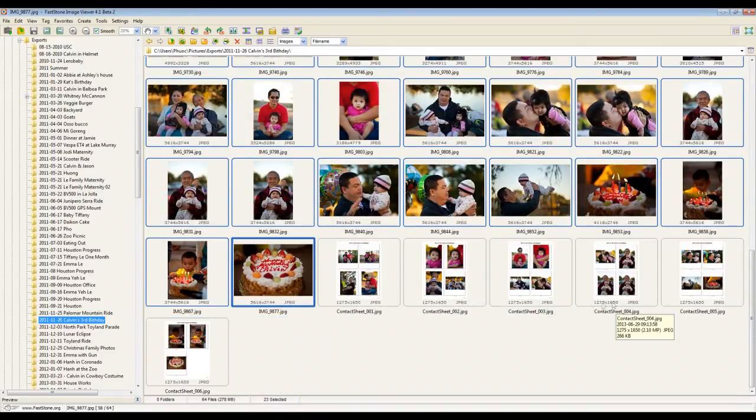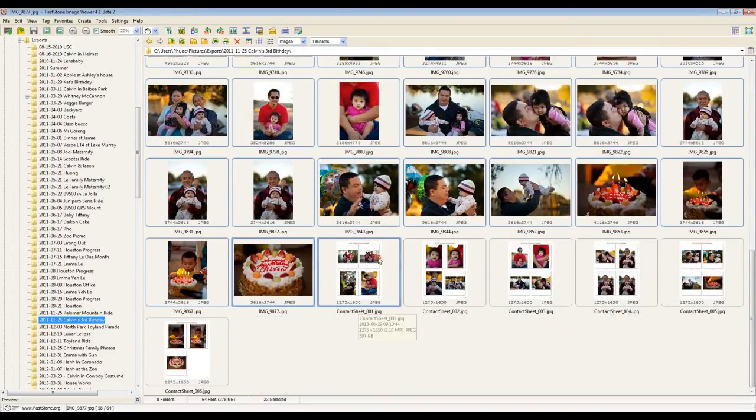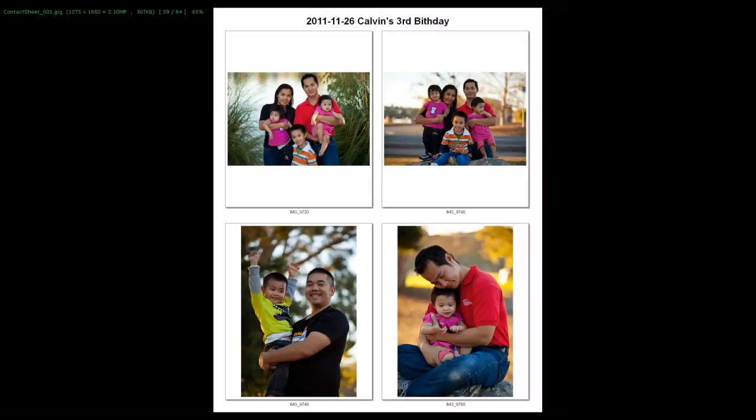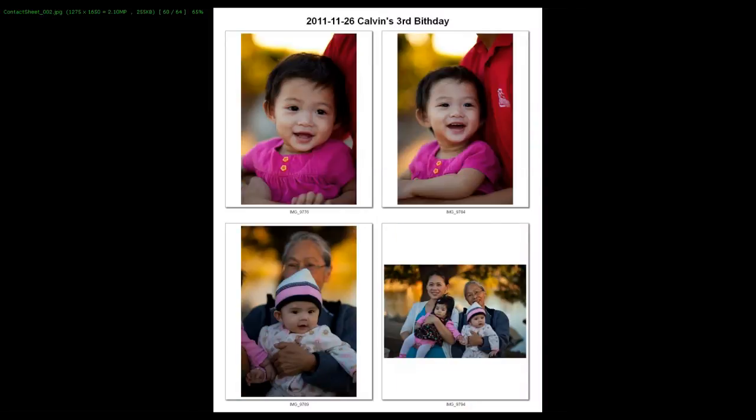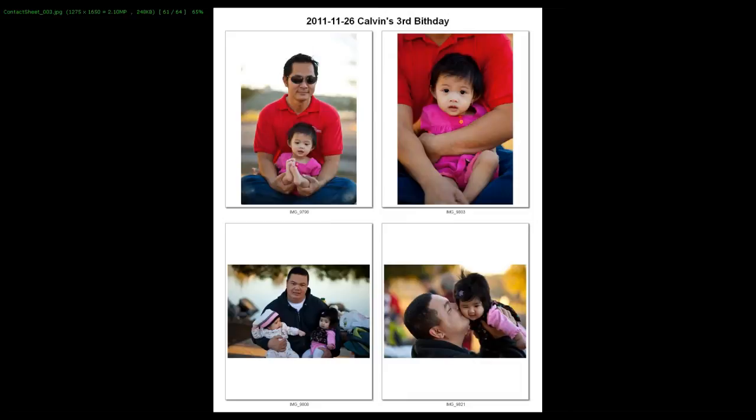And there are my contact sheets. So if I open one, you can see that there's four images per. And you can see that on these contact sheets, you have borders and shadows around each one and file names underneath and all of that.